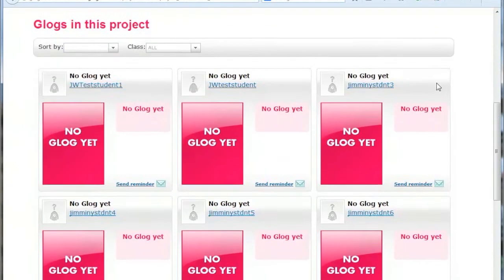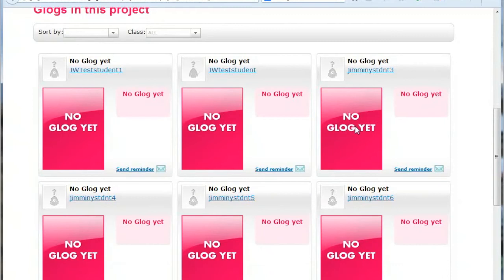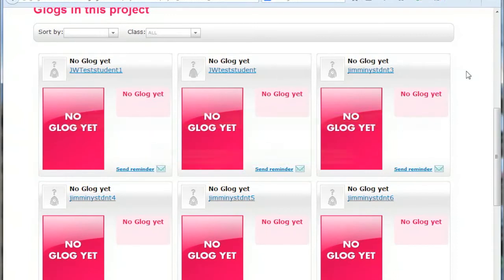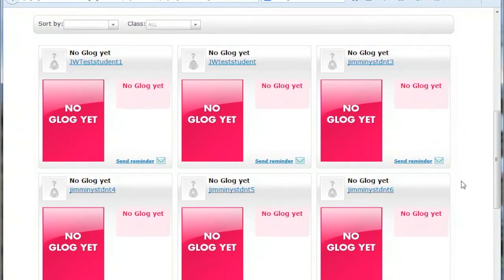The Project page shows the status of each student's Glog and whether they have started and completed their Glog. To keep their Glog private from their classmates, students should save their Glog as unfinished. Once the Glog is saved as finished, other students are able to view it and it will be visible on the class page.